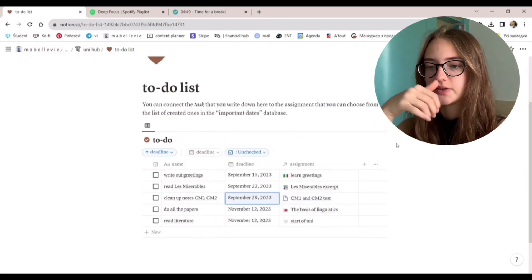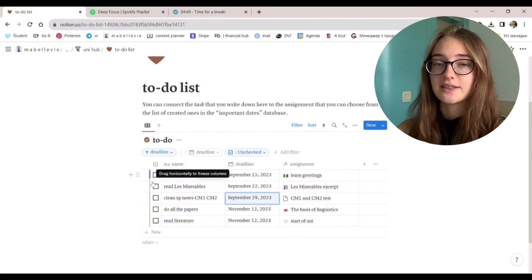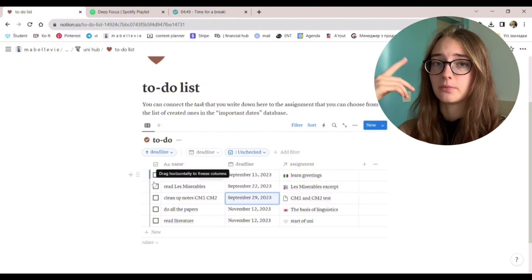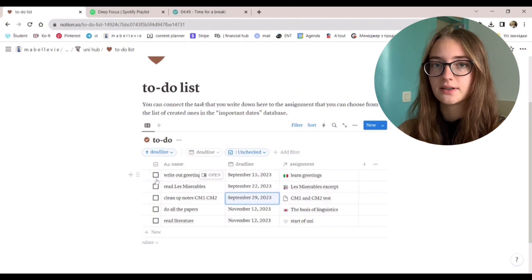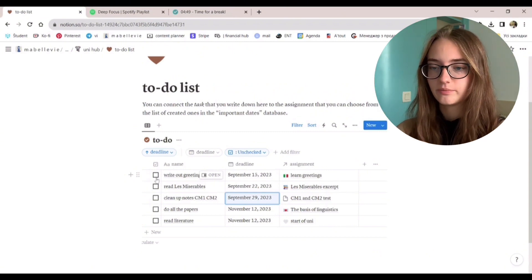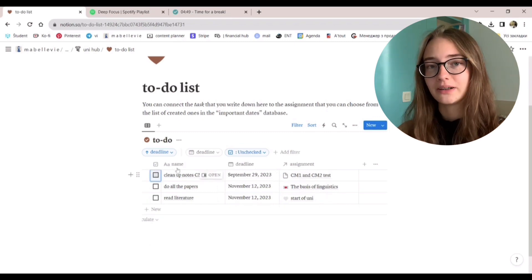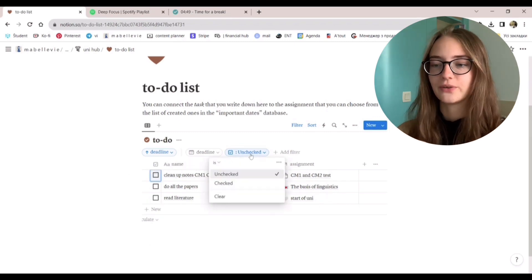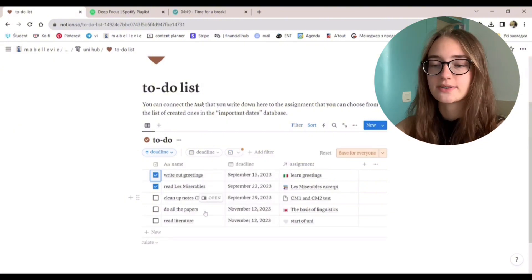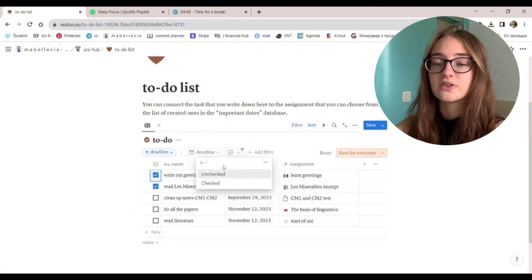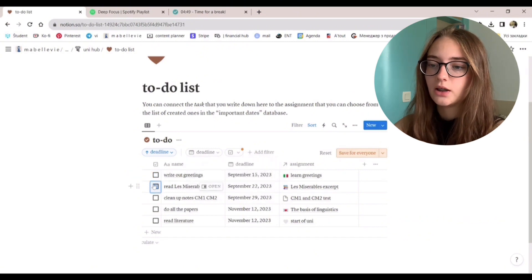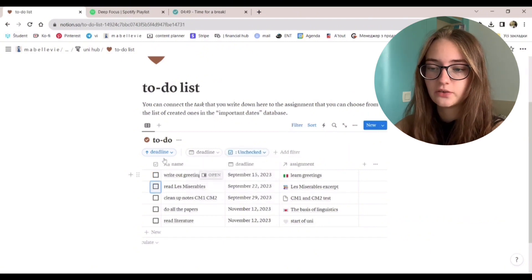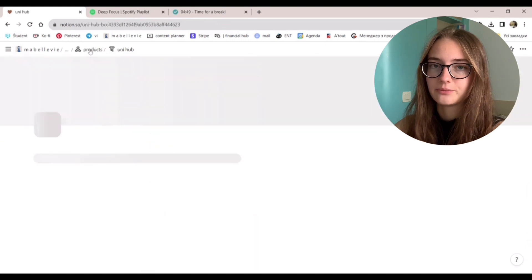This database is also filtered so the earliest tasks that you have to do will come on top. And every time that you complete a task, you click on the box and it disappears. I mean, it doesn't completely disappear, it's just a filter. You can turn it off if you want to access your tasks that you have already checked off. You just click on this filter, unchecked, and press clear.